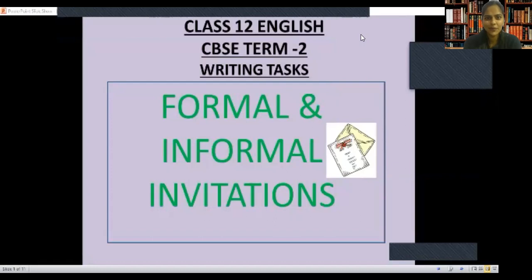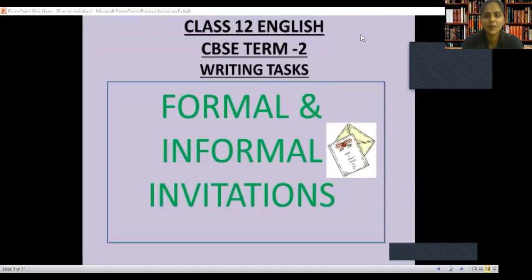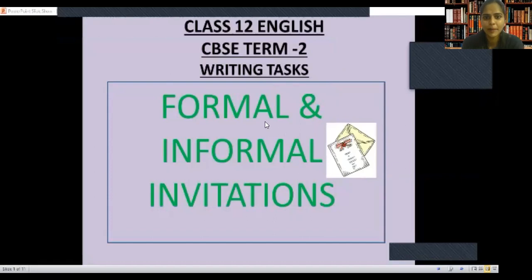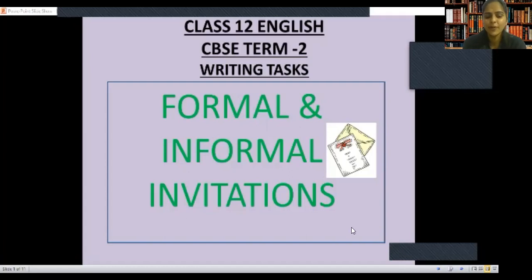Hello everyone, hope all of you are doing great. I'm Anu Pandey and I'm going to teach English. In Term 2, our topic in the writing section is formal and informal invitation.